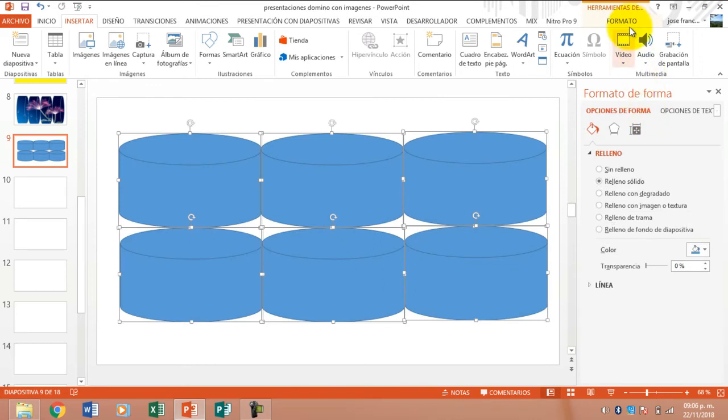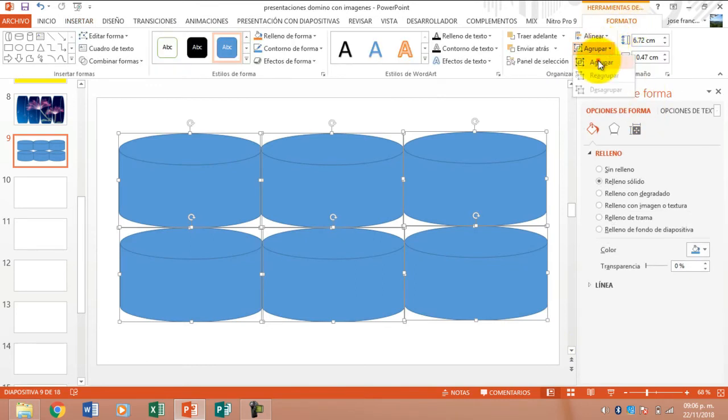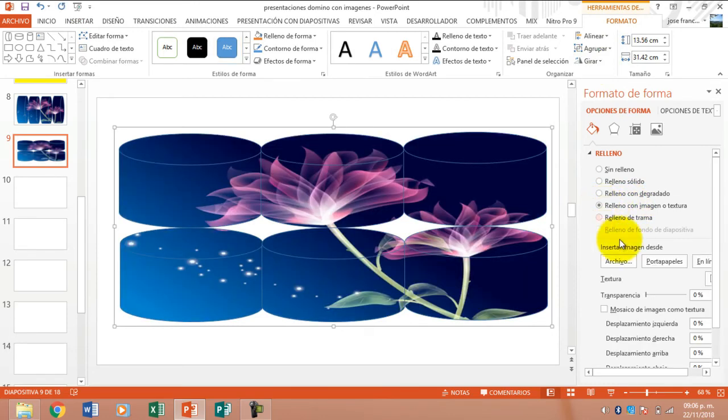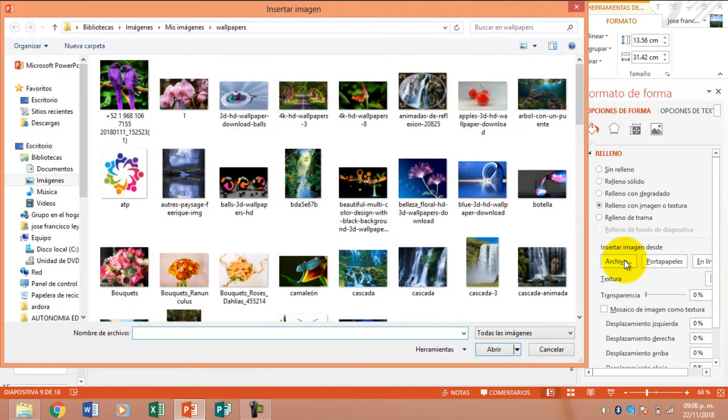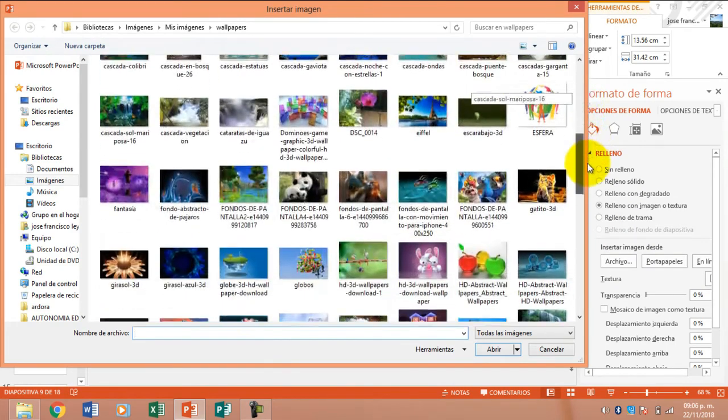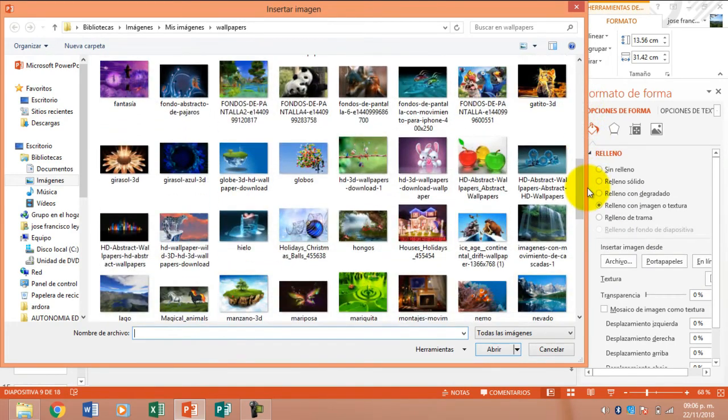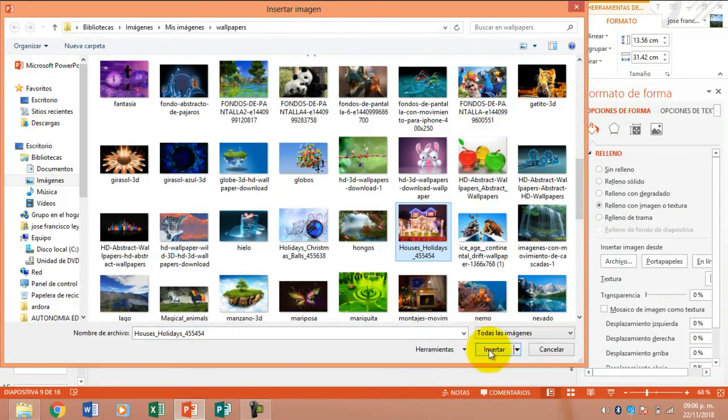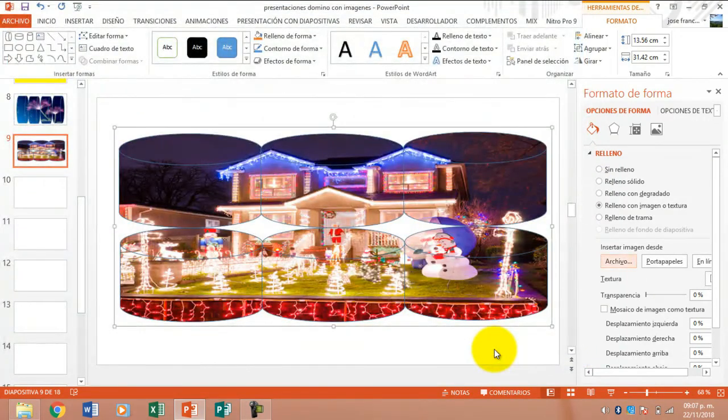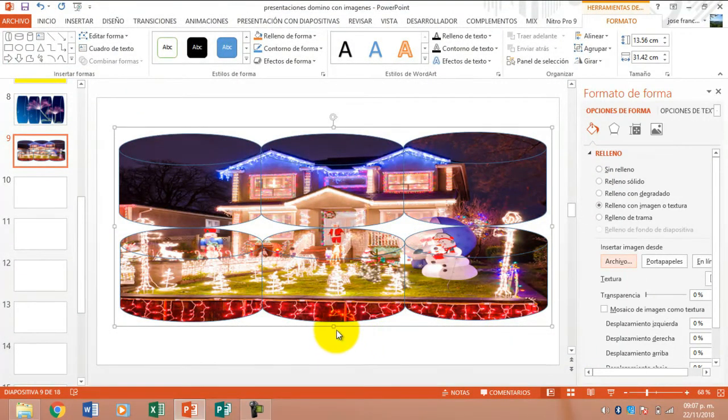We go to Format again. We are going to group. We go with relleno with image or texture, we look for a file. Let's see what file. This one would seem perfect, this one with a Christmas house. Excellent.